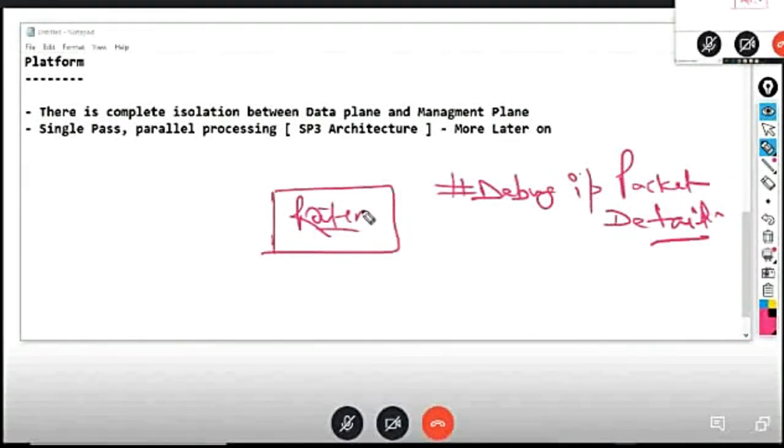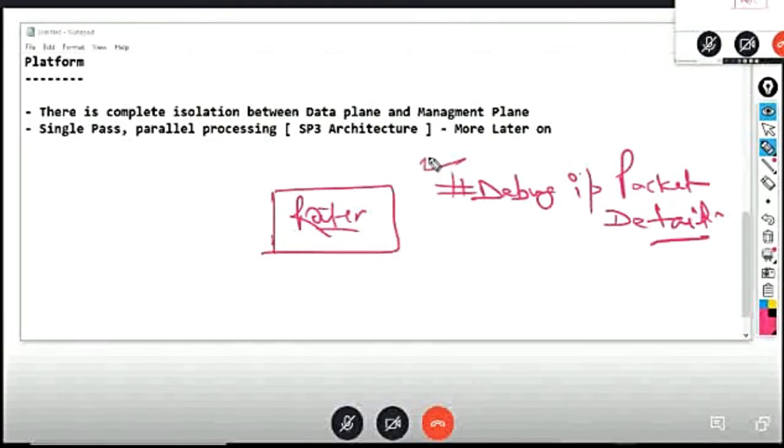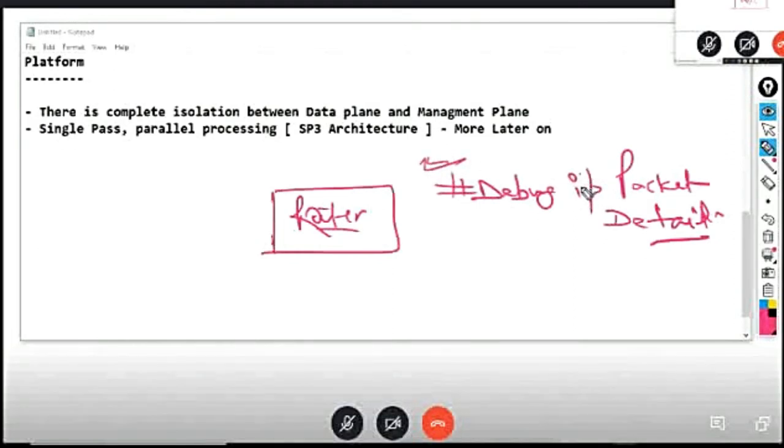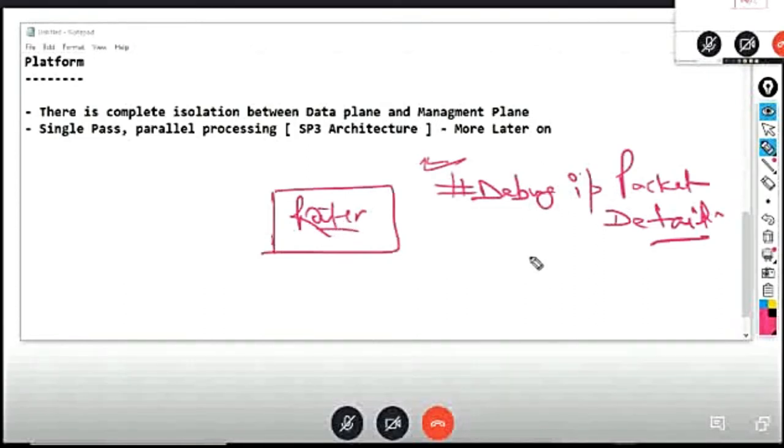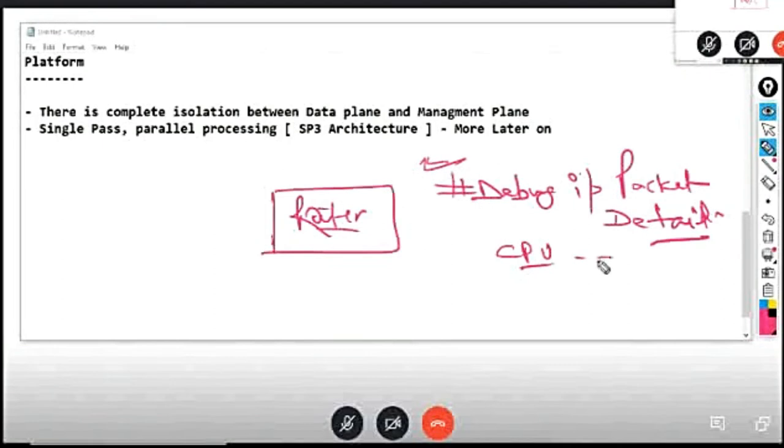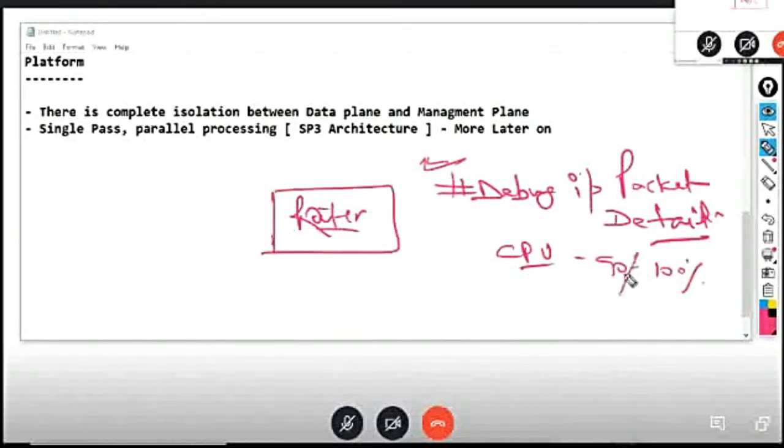So you may understand now that debug IP packet detail means that any packet, all of them will debug. It may be that the CPU utilization is 90% to go.